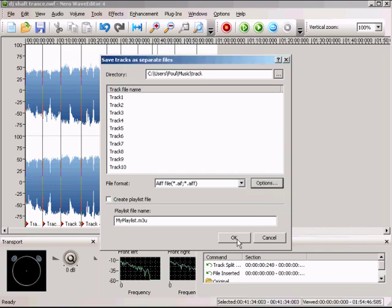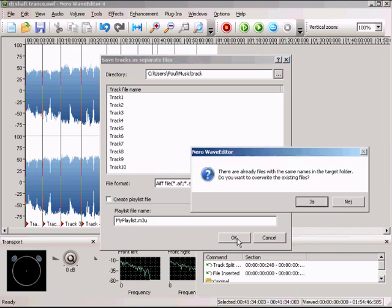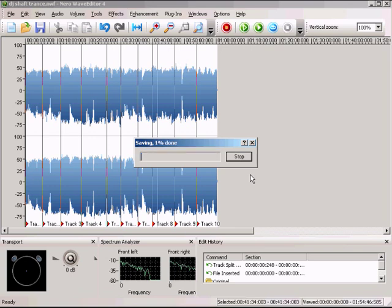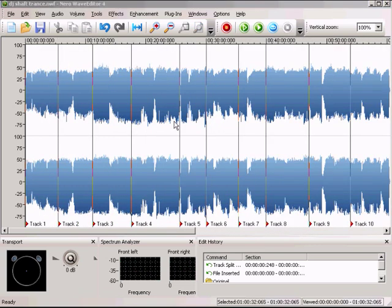Hit the OK button. I already have some existing files so I just say yes. Now it's saving all the tracks one by one — saving track one, now saving track two. We're not going to wait for that, so now we're going to load all our tracks into Nero Burning ROM.